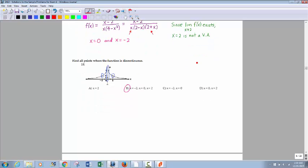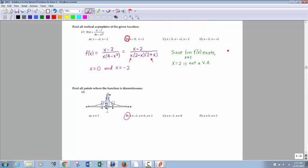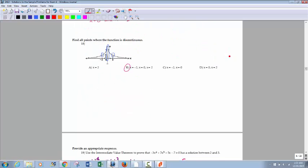Number 18: I have a graph here with discontinuities. Those holes are both discontinuities, and the y-axis is clearly a vertical asymptote, which is also a discontinuity. So you have discontinuities at negative 2, 0, and 2.